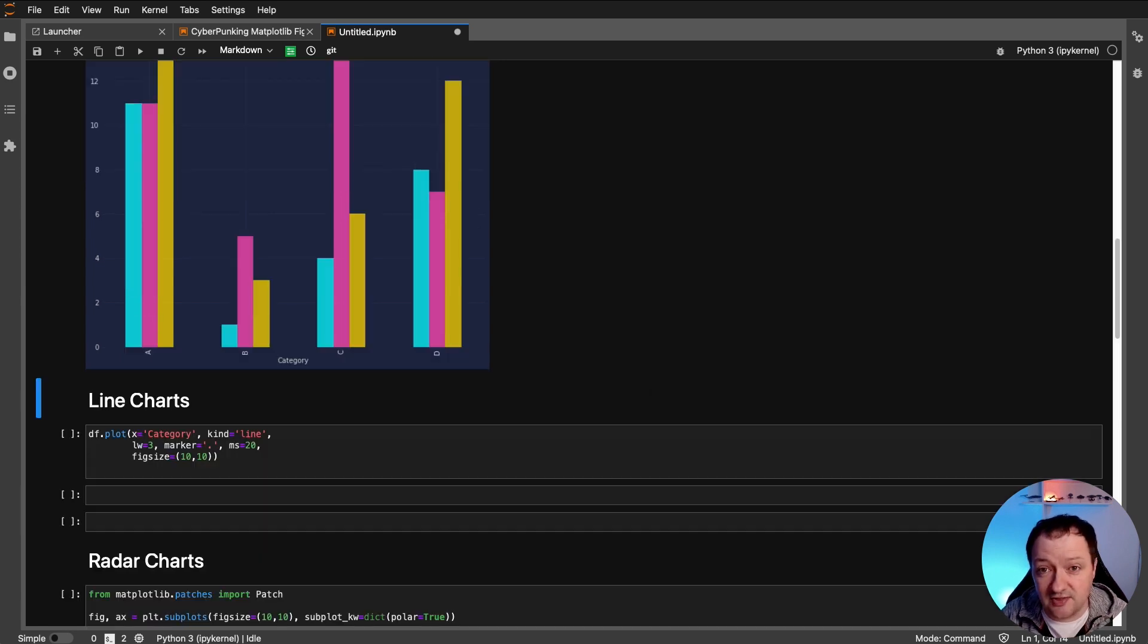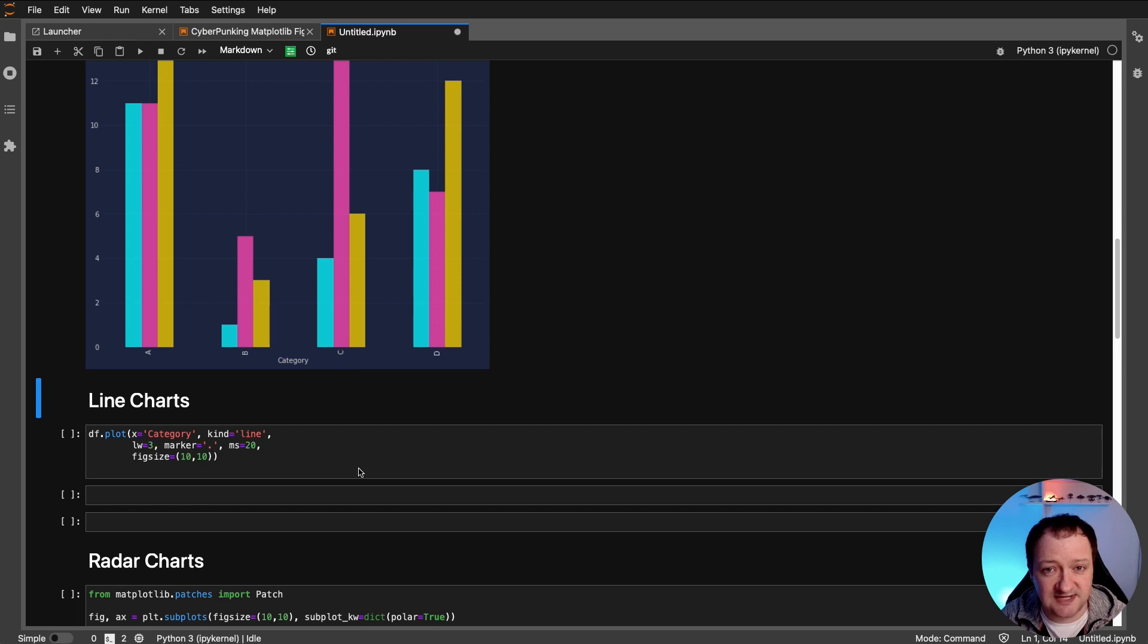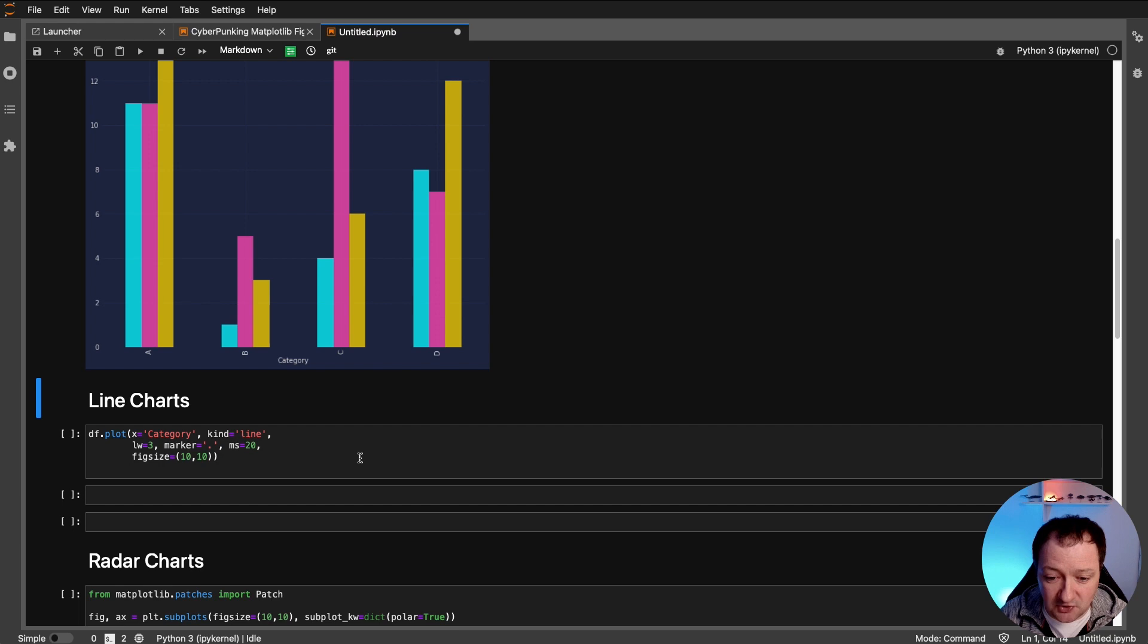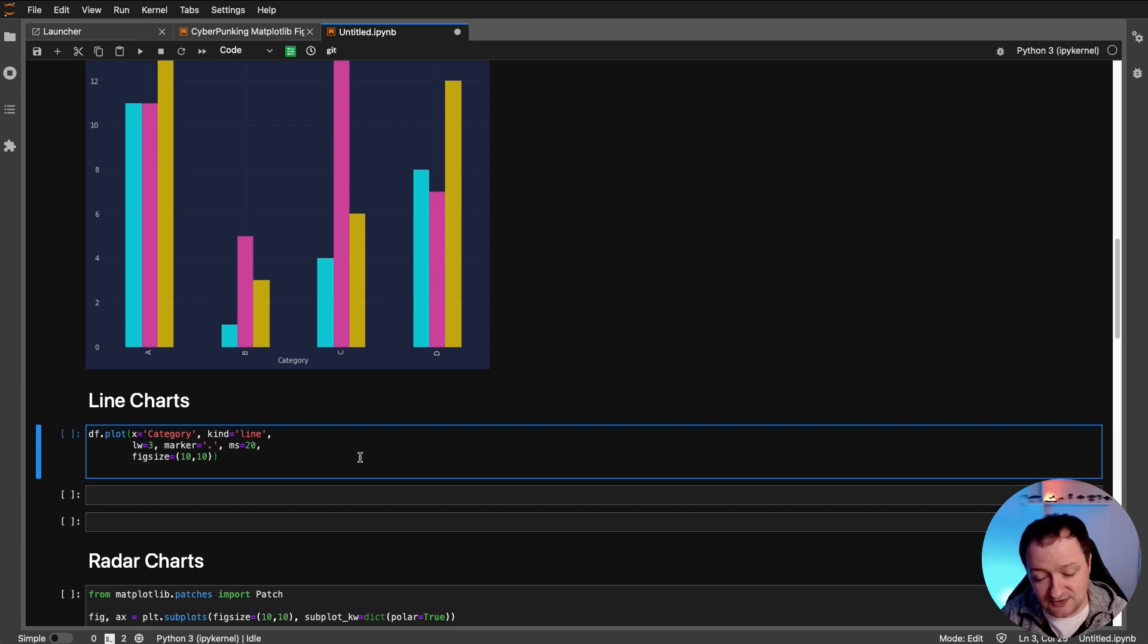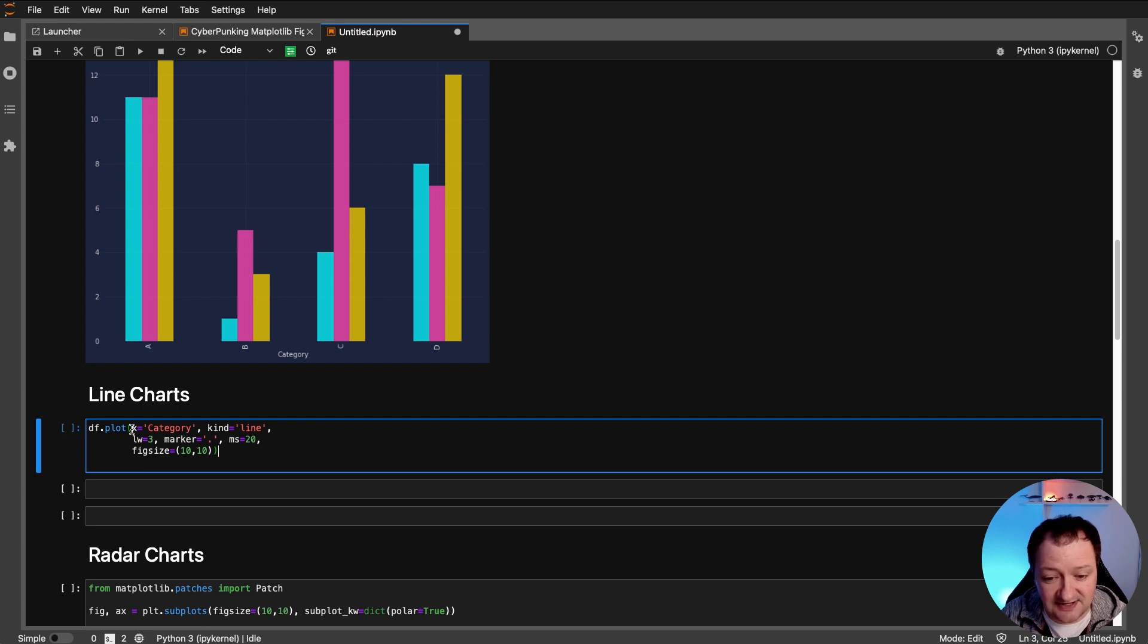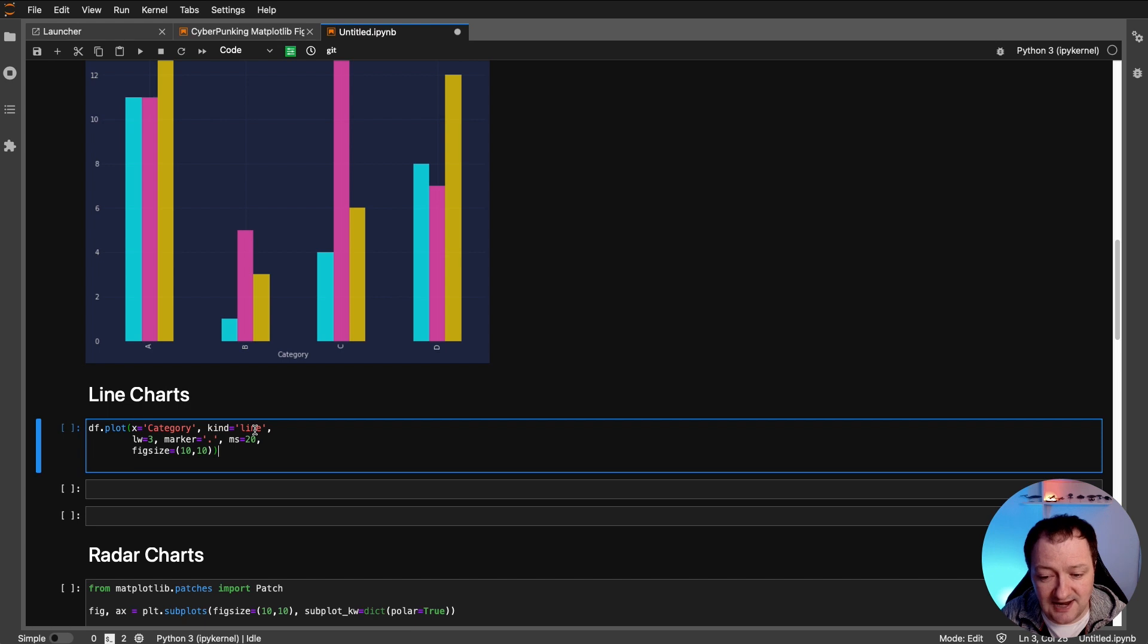Next, we're going to look at a line chart. And this is where we can showcase some of the MPL Cyberpunk features that just make it a little bit more cyberpunk-y. So we basically do the same as what we've done before, df.plot, and we pass in our x-axis, which is going to be our category. And we're going to pass in the kind as a line. So this will generate our line plot.